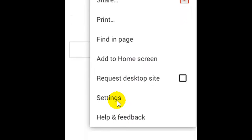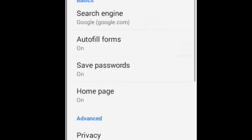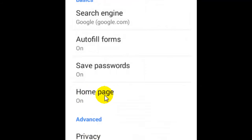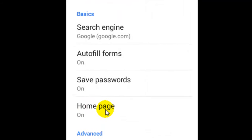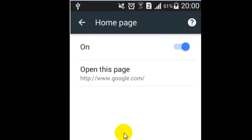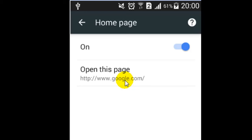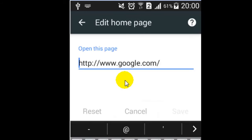Once you click on settings, you will find the home page label. Click on that, and here you can set the new home page for your Chrome app. You can type a new address for your home page.